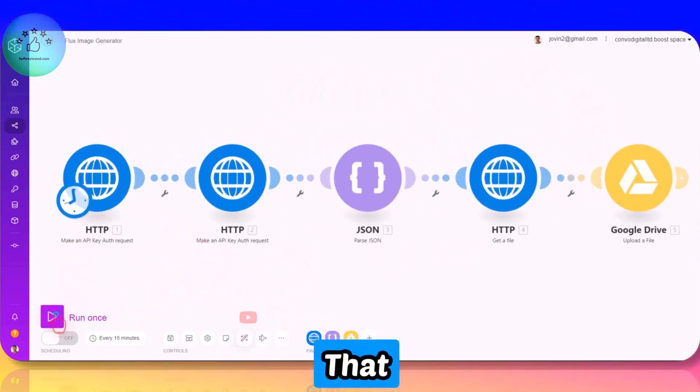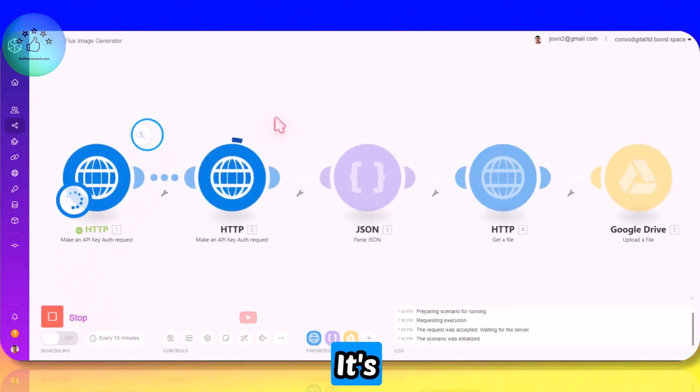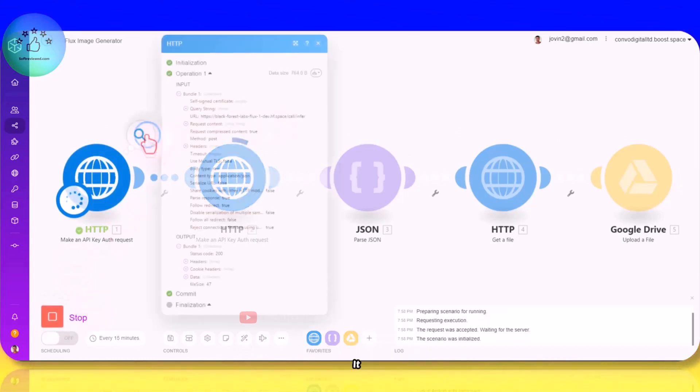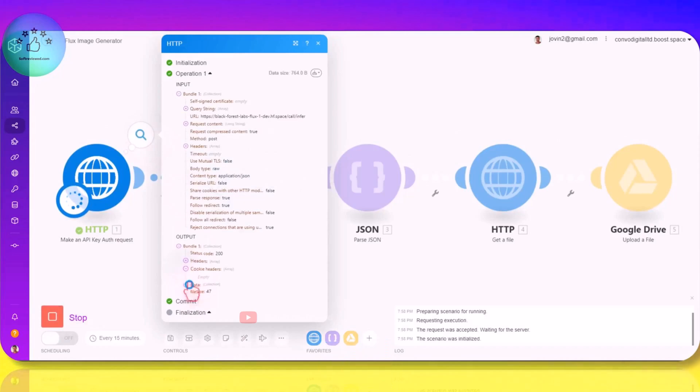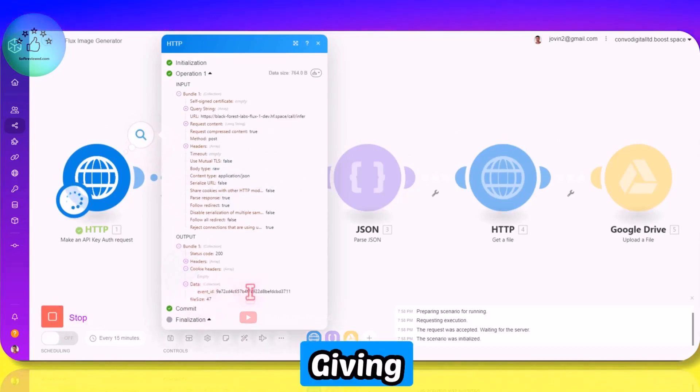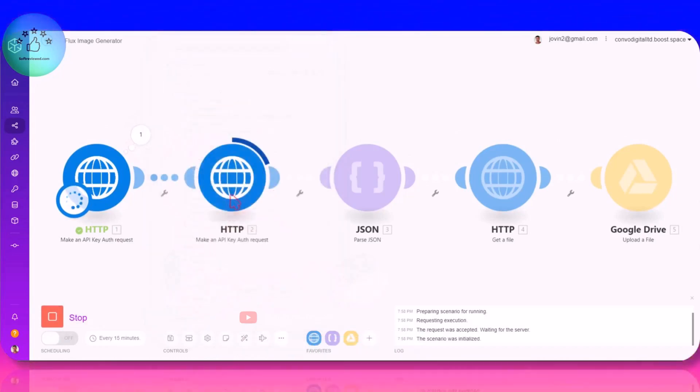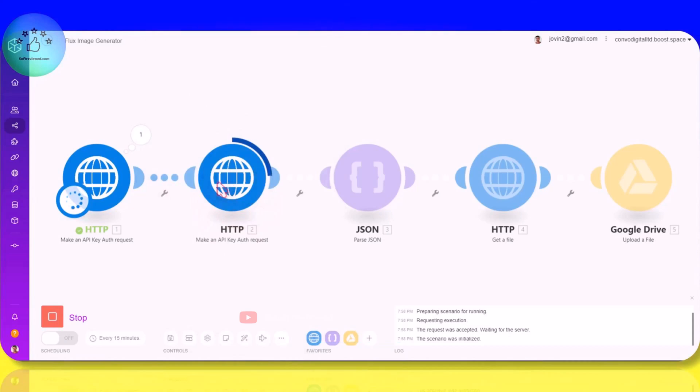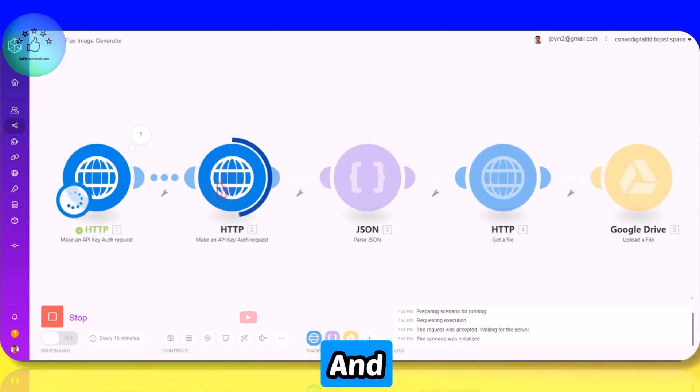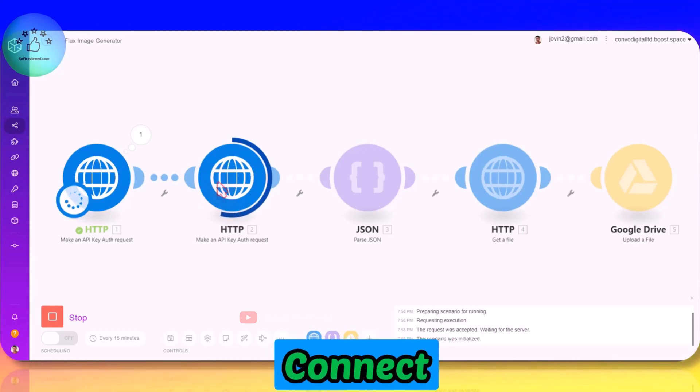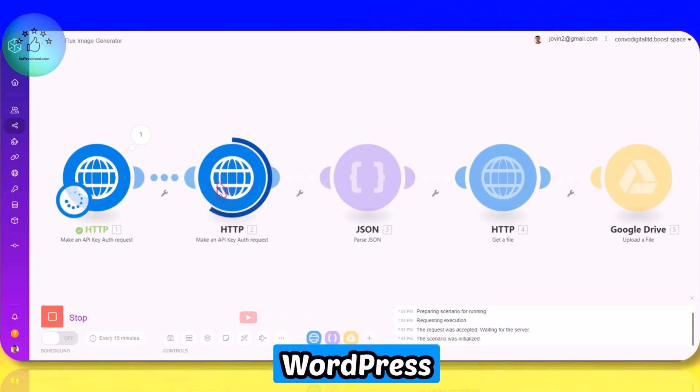This is how it works. Let me just run it for you so that you can see the whole process. So it's posting it and as you can see it's giving us the event ID here and this will take a while because this is the actual image generation process that's happening.